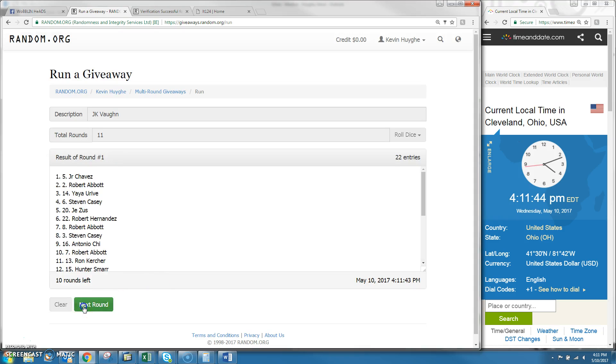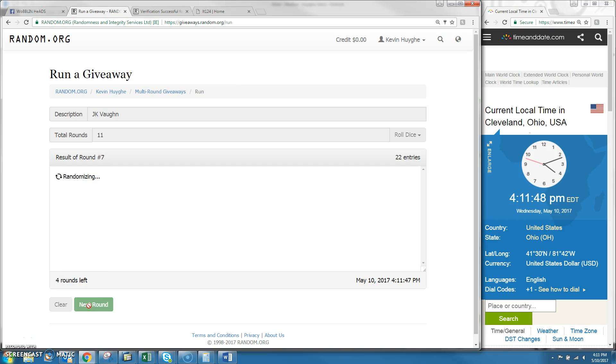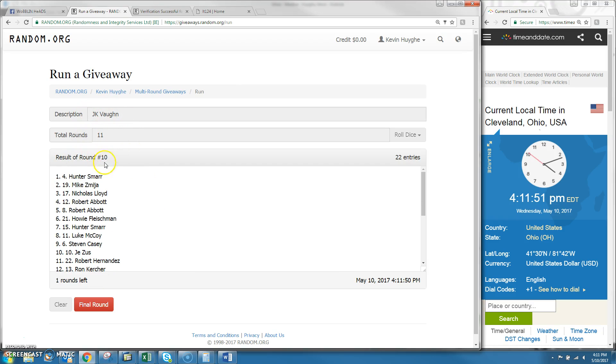That is 1, 2, 3, 4, 5, 6, 7, 8, 9, 10 times. That's 11. Next click is your winner.